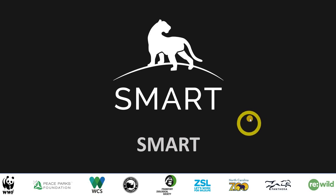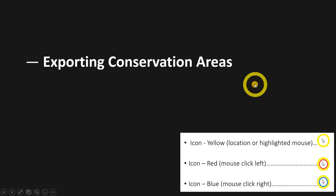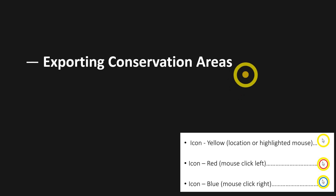Okay guys, just quickly want to show you what we're going to do today. We're going to show you how to export the conservation areas, zip it, and ship it.